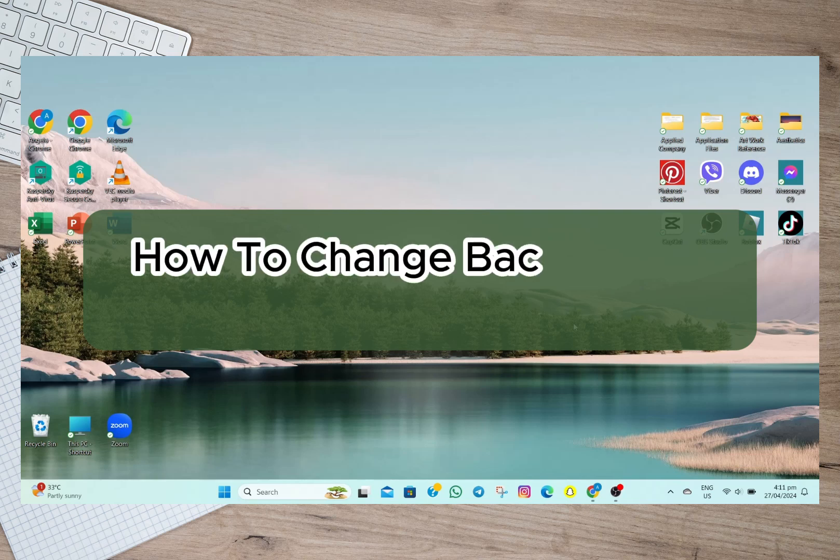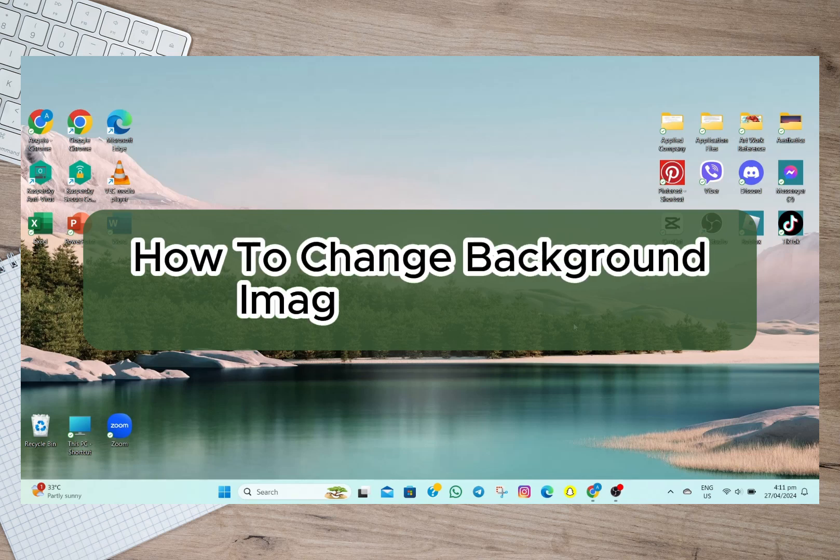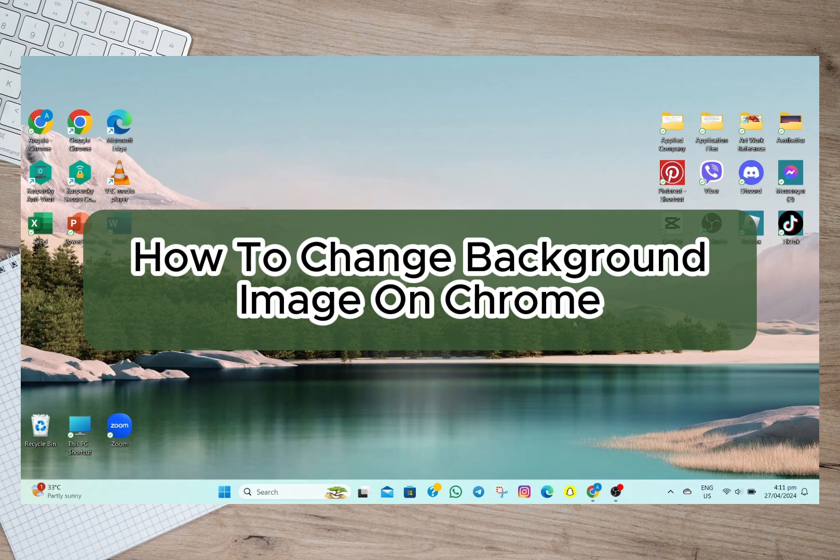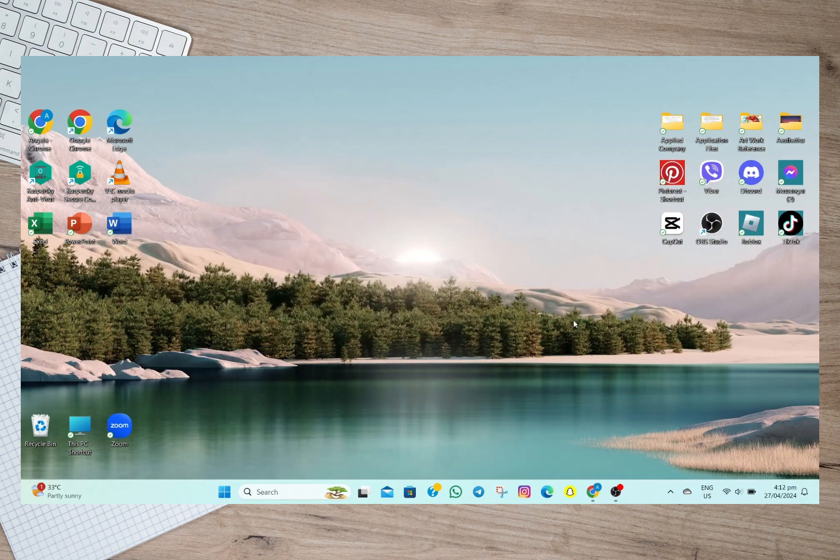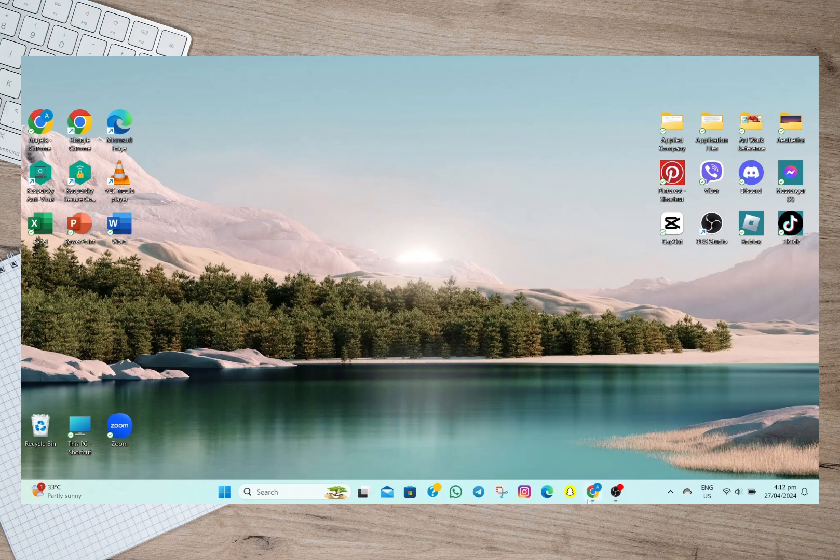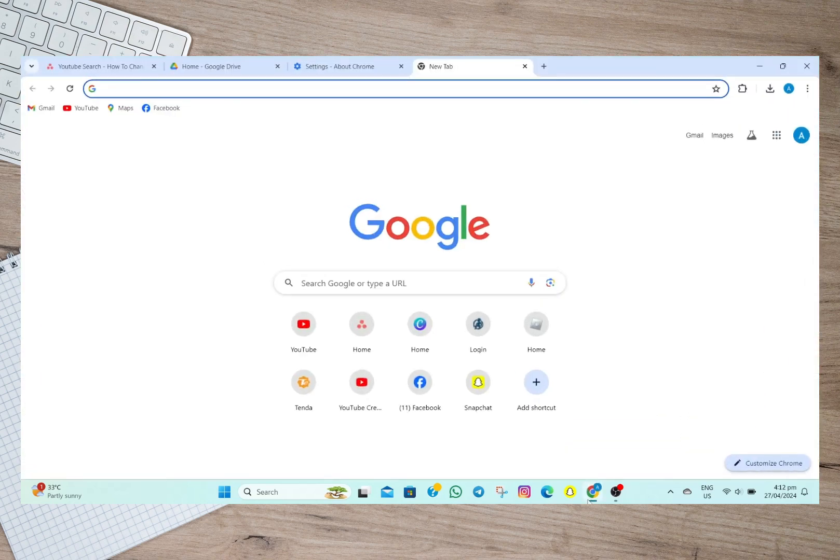Hey guys, welcome back to our channel. In this video, I'm going to show you how you can easily change the background image on Chrome. So to start, we'll just have to open my Chrome browser.